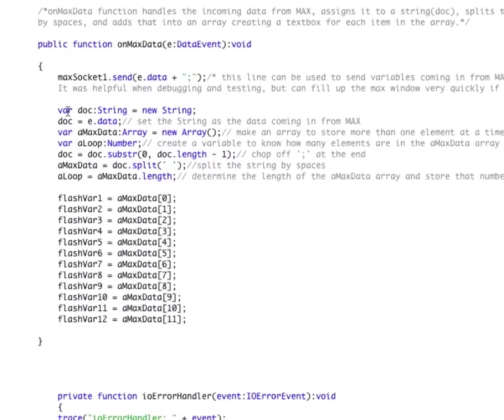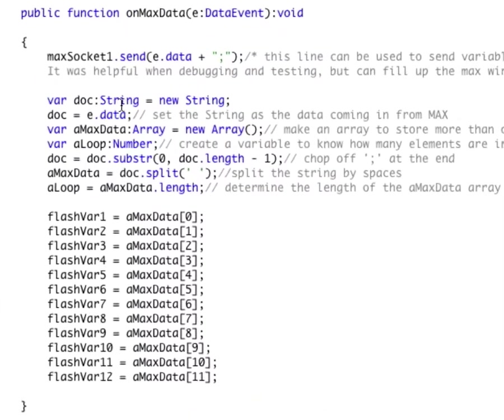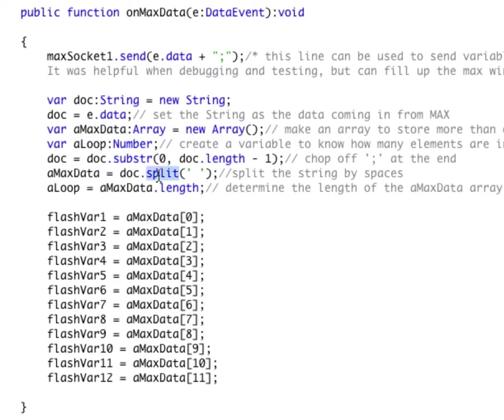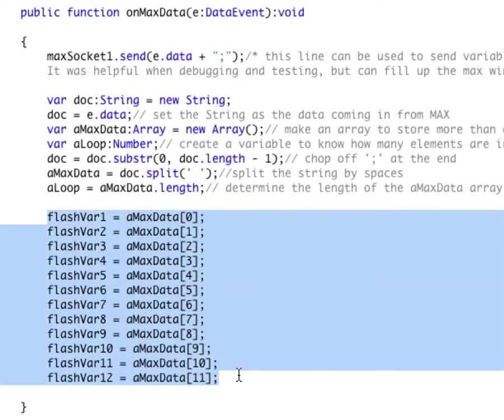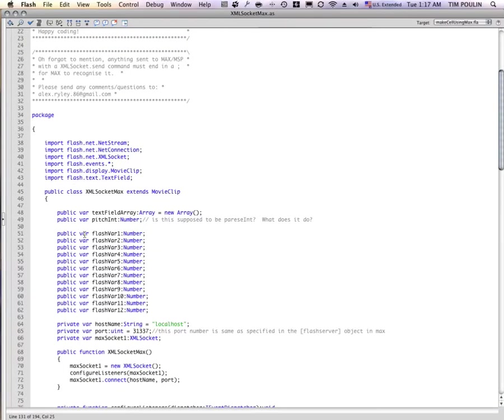He's ported the previous version of the ActionScript 2 from Null Medium again to break up all the information, takes this data from Max, and it splits it up to little parts that are usable by Flash. I've just taken those parts from this group of parts called an array, and I've stuck it into different variables.